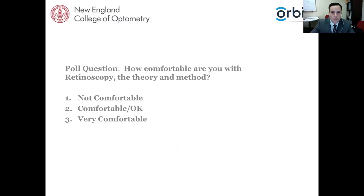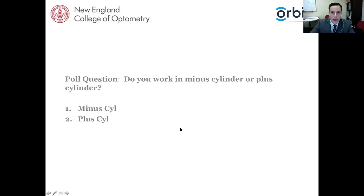About 42% of you said that you're fairly comfortable — that's about half the group — and almost a third said very comfortable and a third said not so comfortable. That gives me a sense of where we're going. Retinoscopy and refraction can be understood in both minus cyl form and plus cyl form. I wanted to get a sense of which is the majority of the audience — minus cyl or plus cyl — when providing clinical care.